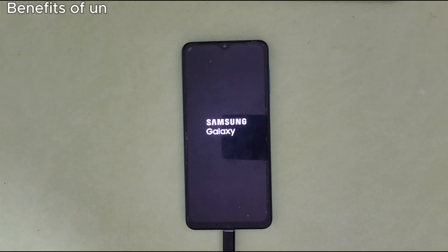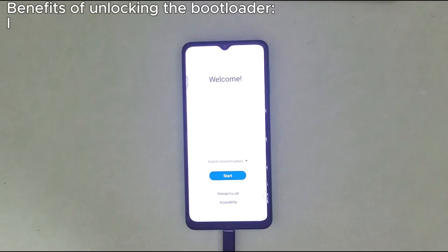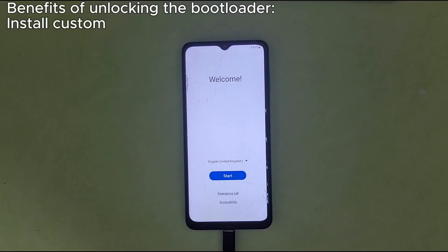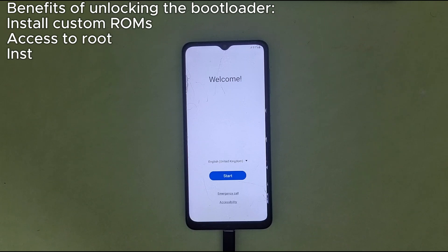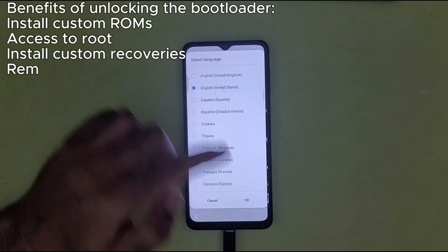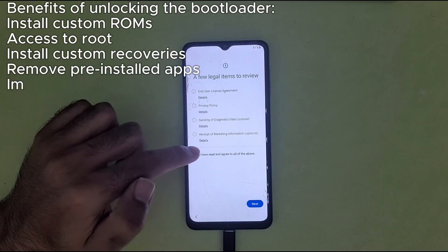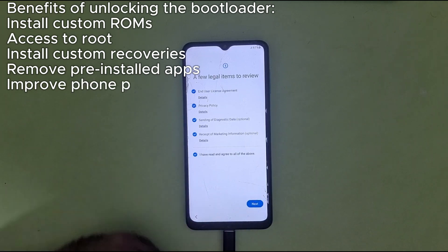Benefits of unlocking the bootloader: install custom ROMs, access to root, install custom recoveries, remove pre-installed apps, and improve phone performance.